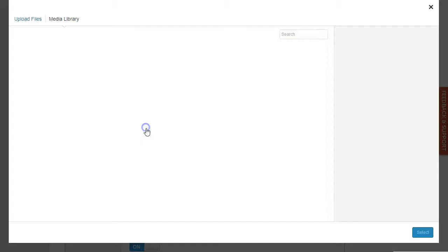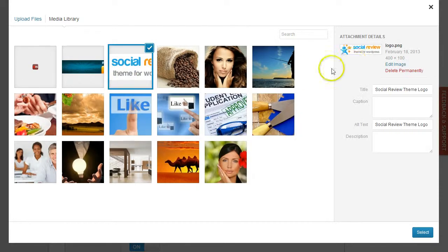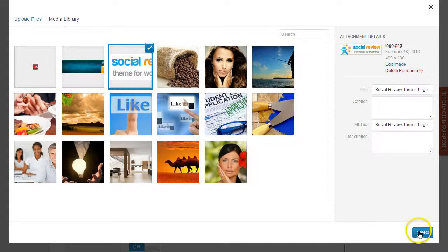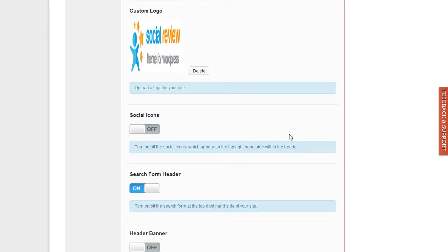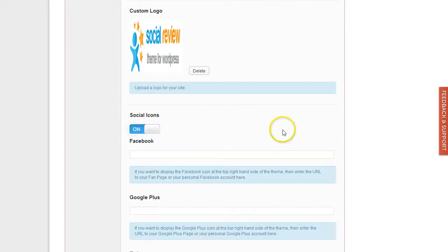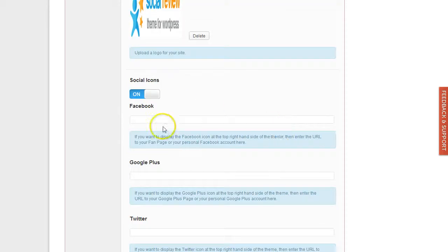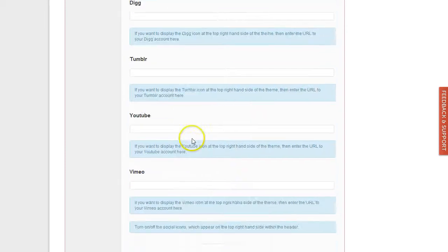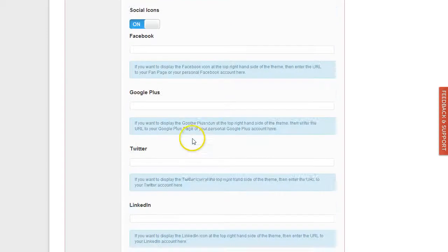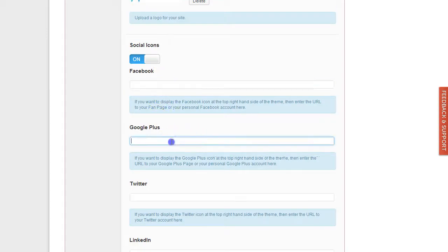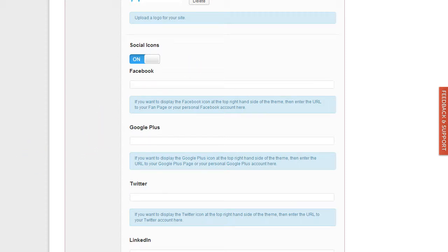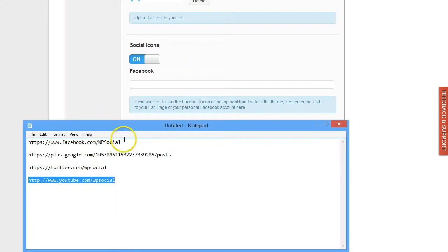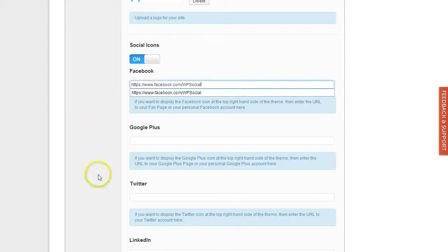Custom logo: just upload a logo. I have prepared that here, so we have a logo. Then social icons—we can also display social icons for different social networks. As soon as you enter the URL to your profile or to your fan page, it will display that. I have prepared here some, so I'm going to use Facebook.